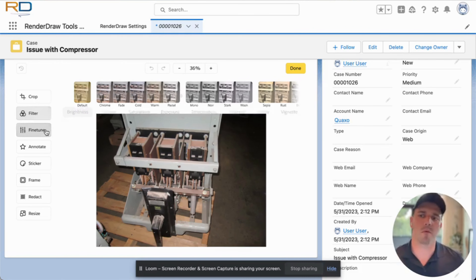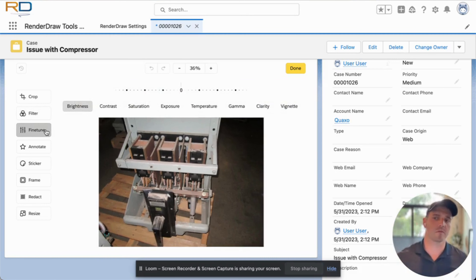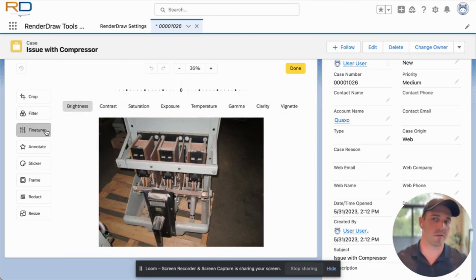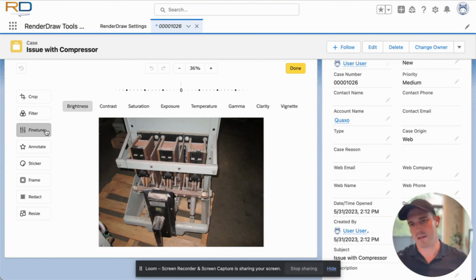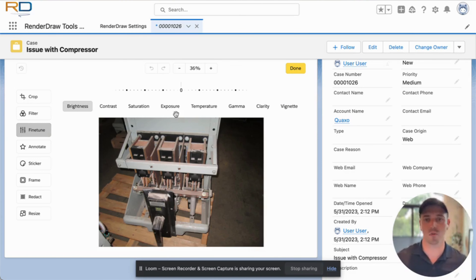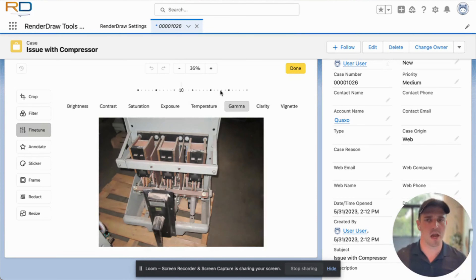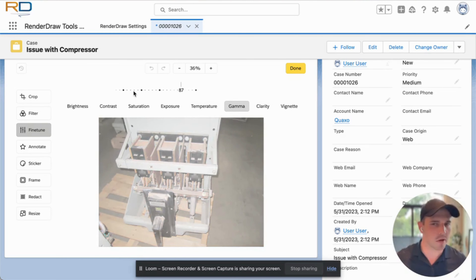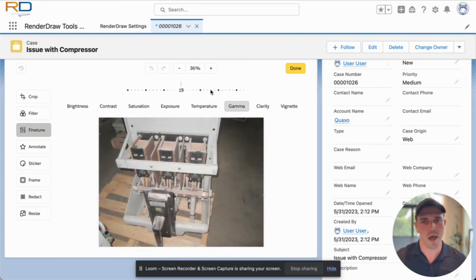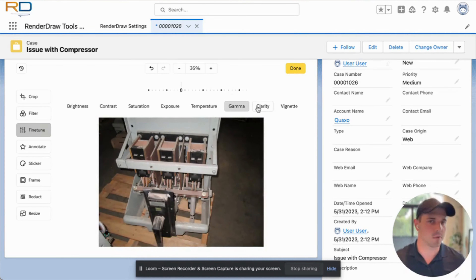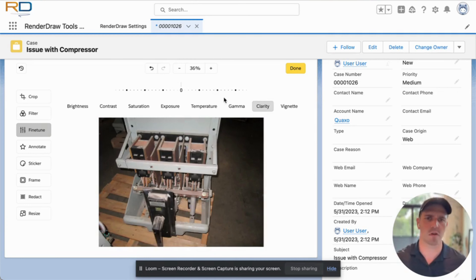If we wanted to fine-tune the image further — meaning one of the filters wasn't exactly what we were looking for — we have the ability to fine-tune based on individual elements: brightness, contrast, saturation, over-exposure, under-exposure, and changing how bright an image is with the gamma. All these are available, and changing them is as simple as selecting what you want to change and then adjusting the dial accordingly. Adding things like clarity should look similar to editing images on your iPhone or Android phone.